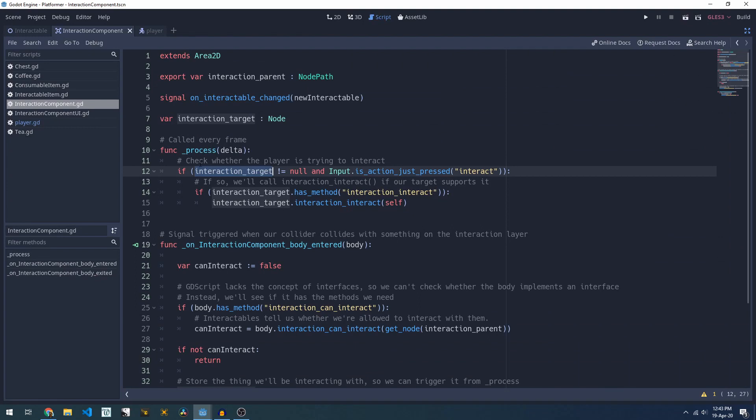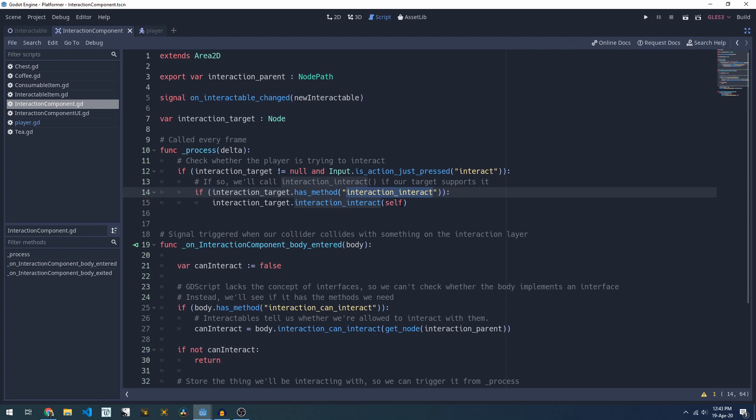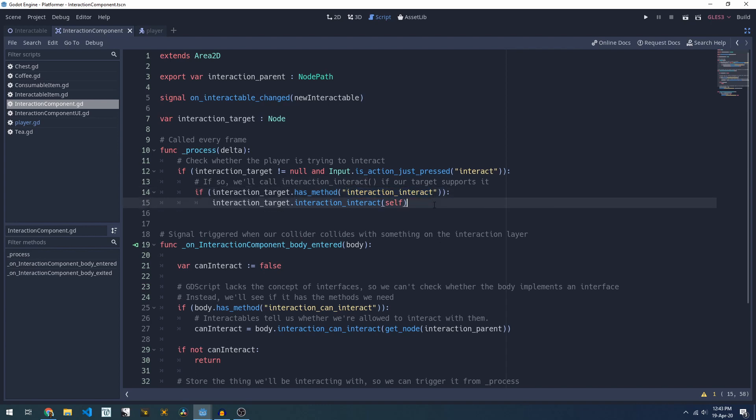If the interaction target and my interact button has been pressed and our interaction target has an interaction_interact method, we'll call it and pass ourselves through as an argument. This interaction_interact method is what's going to do the bulk of the behavior.